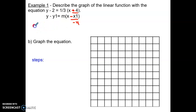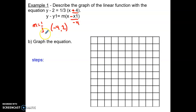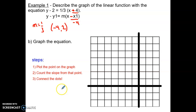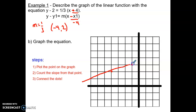So the slope is one-third, meaning rise is 1 and run is 3, and the given point is (−4, 2). To graph the equation, follow these steps: step one, plot the point — so plot (−4, 2) on the graph. Step two, count the slope from that point — go up 1 and over 3 to get the next point. Step three, connect the dots with a straight line.